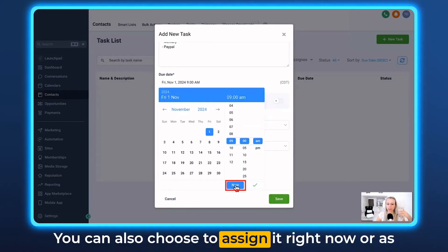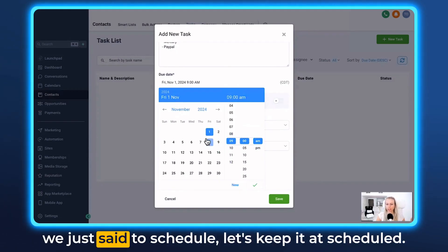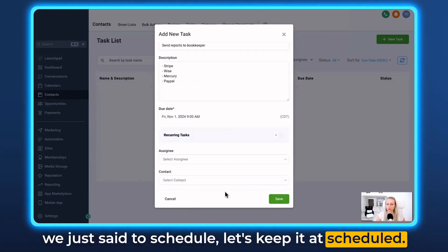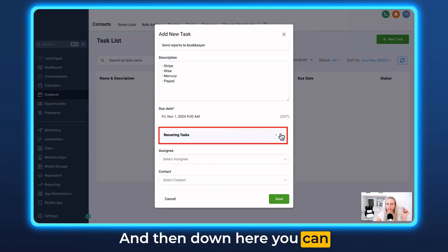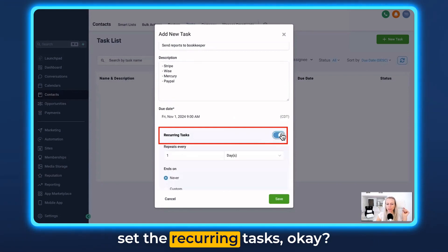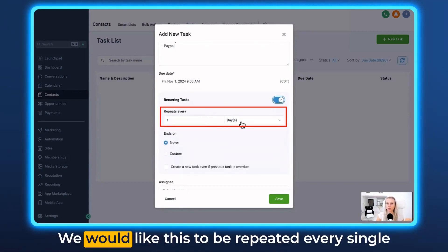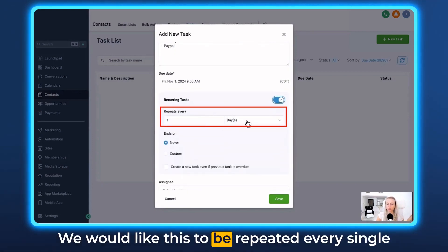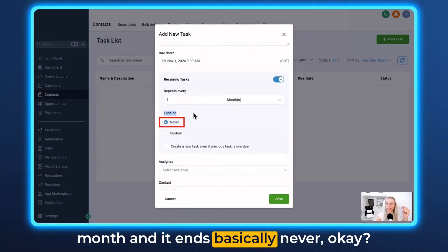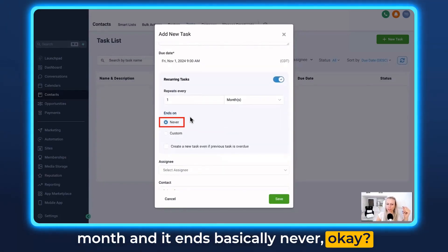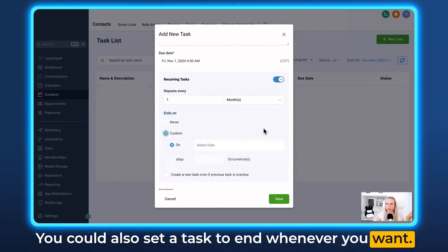You can also choose to assign it right now or schedule it. Let's give it a scheduled status. Down here you can set the recurring tasks. When does this repeat? We'd like this to repeat every single month, and it ends basically never. You could also set a task to end whenever you want.